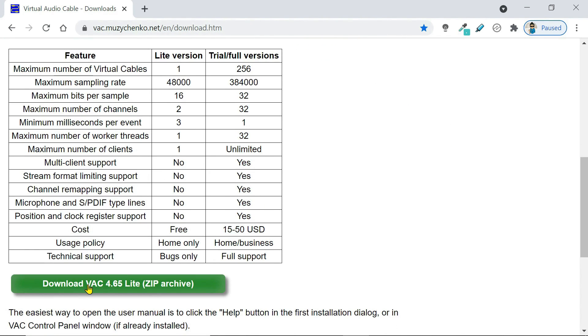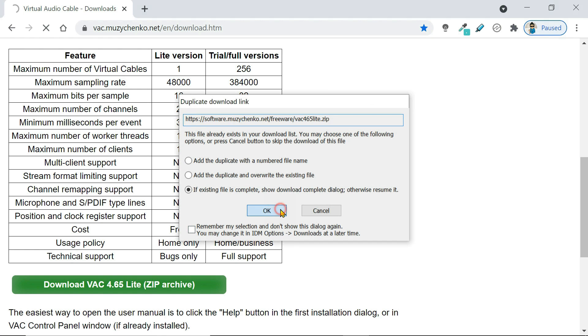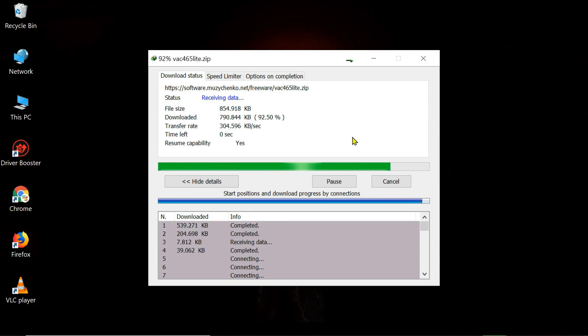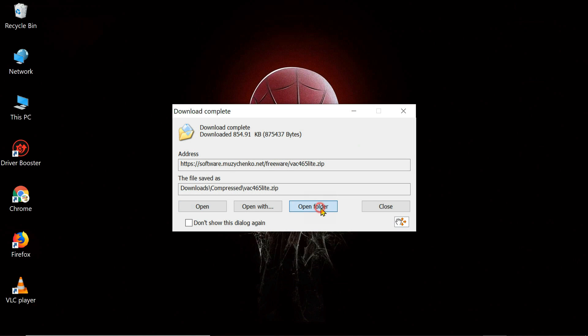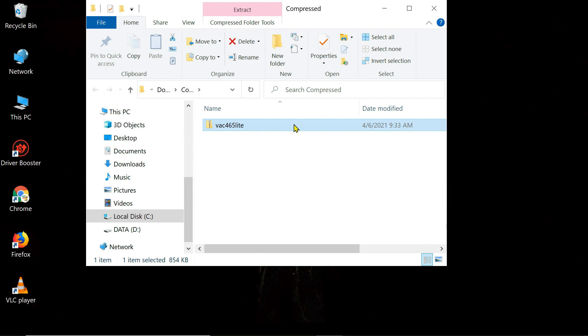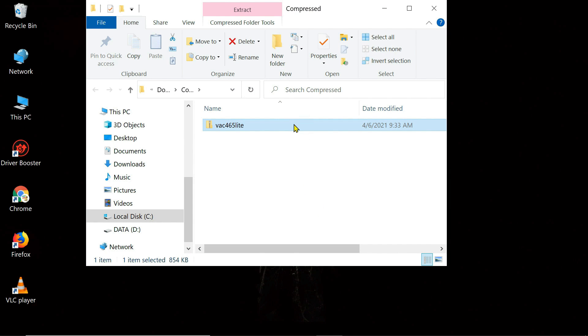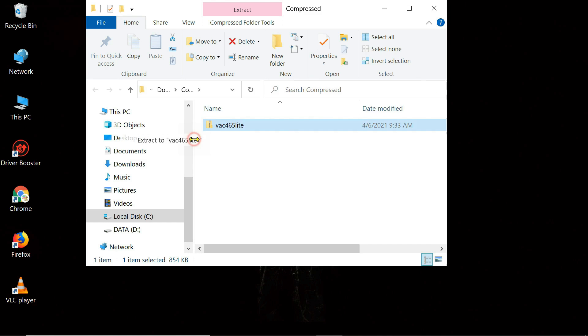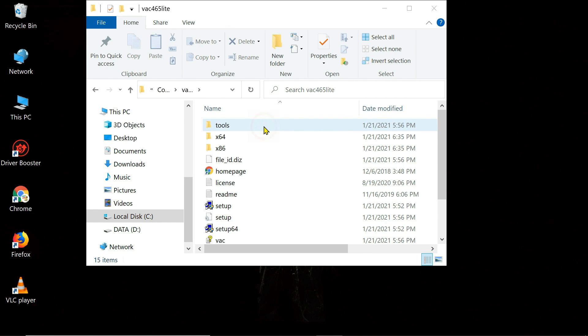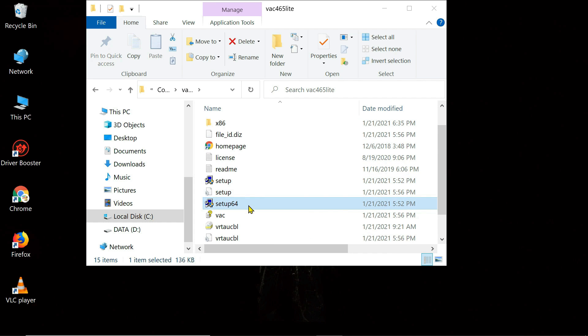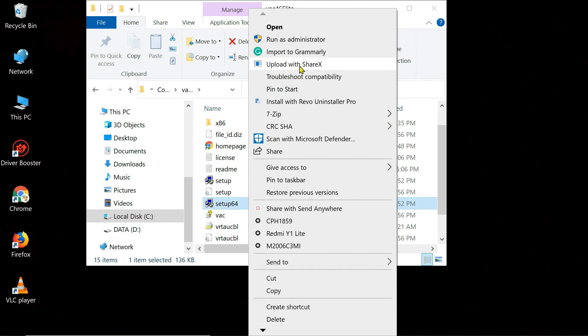Download the VAC Lite version as it's free of cost. Once you download it, extract the zip file. Run the setup file as administrator and install the program.